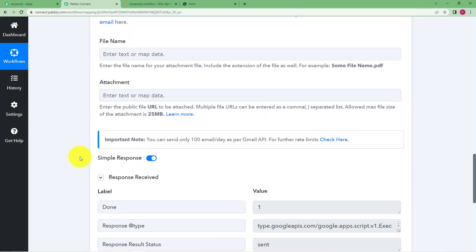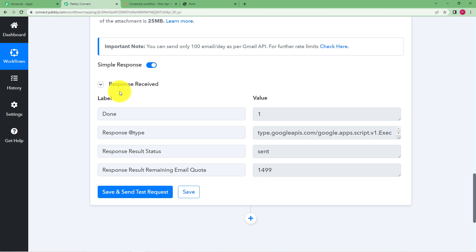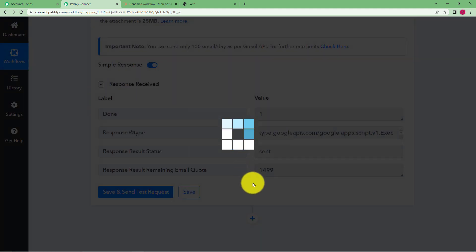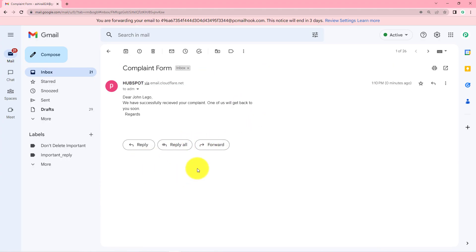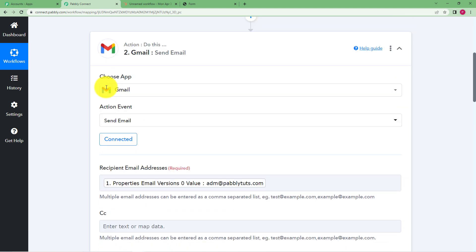In no time the response is right here. It says 'sent' and the done value is one, which means our workflow has been executed successfully. Click on Save. Now we need to check whether we received the confirmation email. You can see HubSpot has sent the message. Opening it, you can see 'Dear John Lego, we have successfully received your complaint' along with the full message, which means we have received a confirmation email with the help of the workflow we just created.